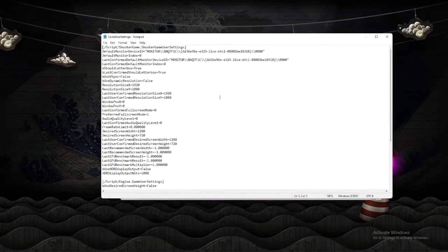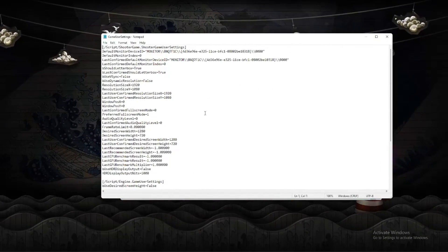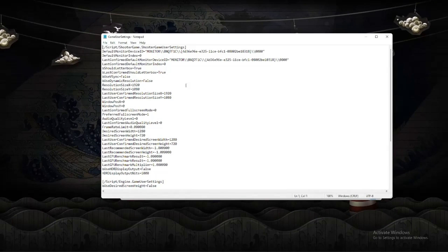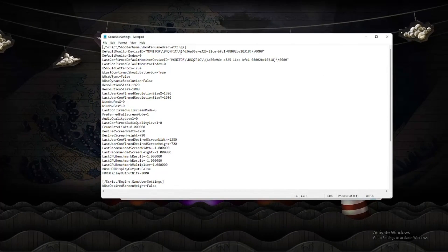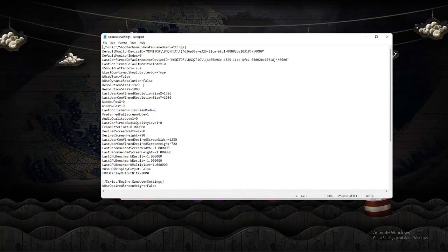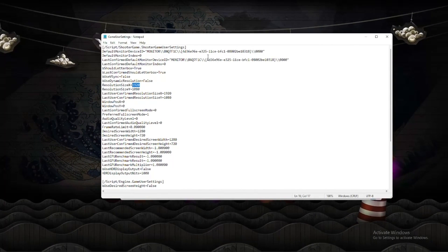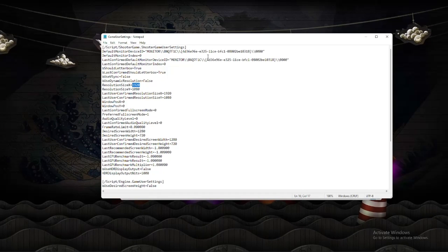The only one we're looking for is Game User Settings. You're just going to want to change your resolution to whatever you want, so for this I'm going to do 1440 by 1080.